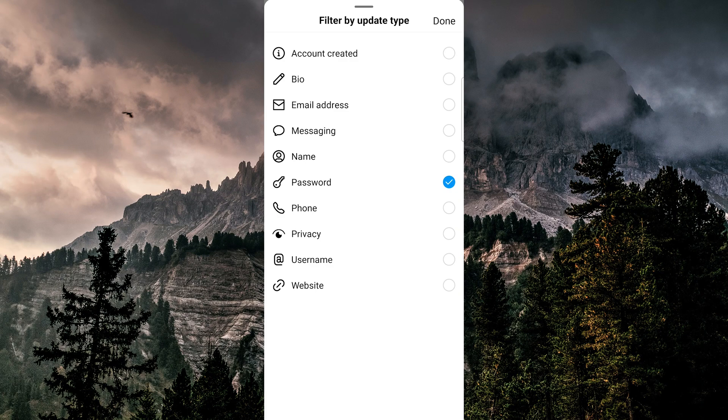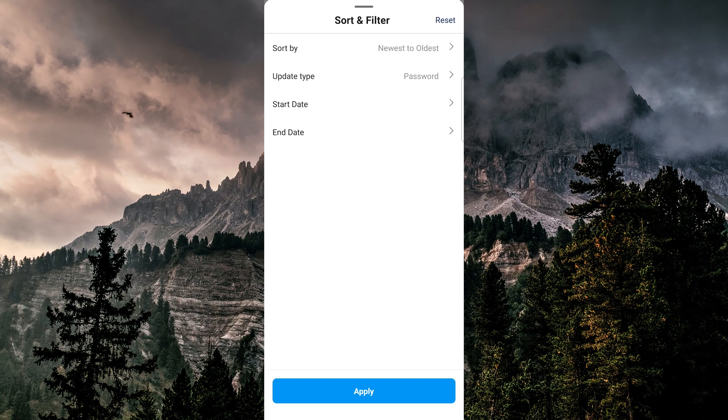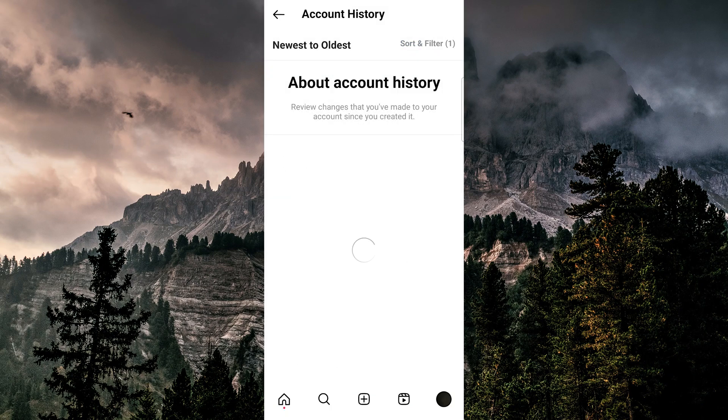This will show you when you last changed your password. And please note that it won't show you the actual password for security reasons.